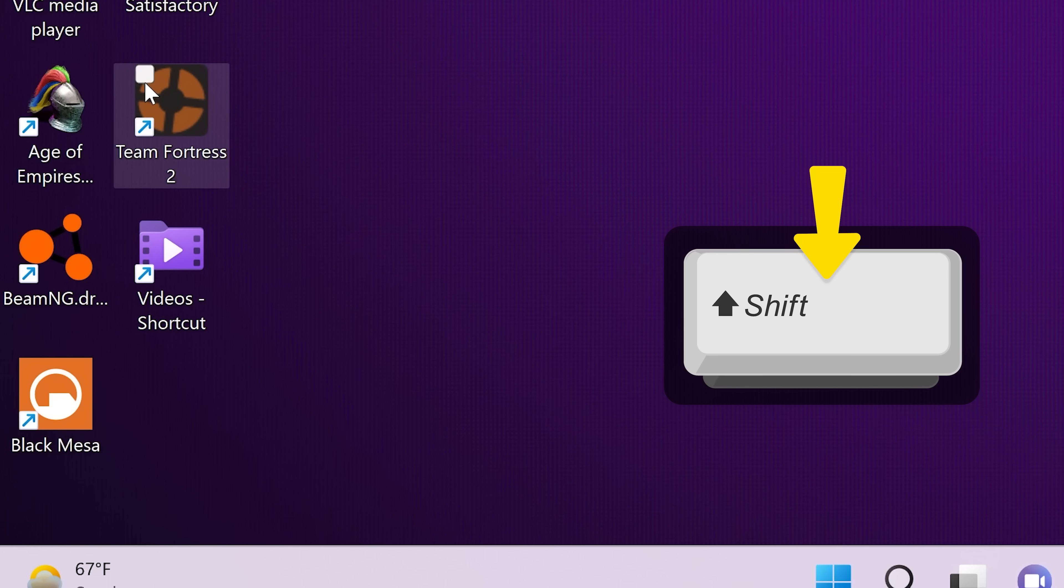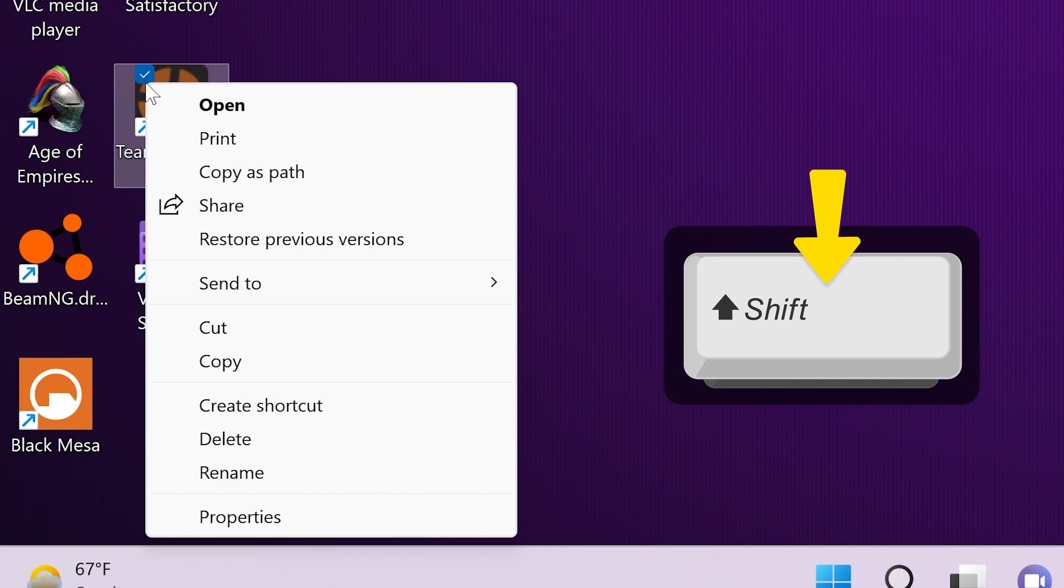but at least it's easier to bring up the classic menu. Just hold down shift while you right-click, and you'll see it.